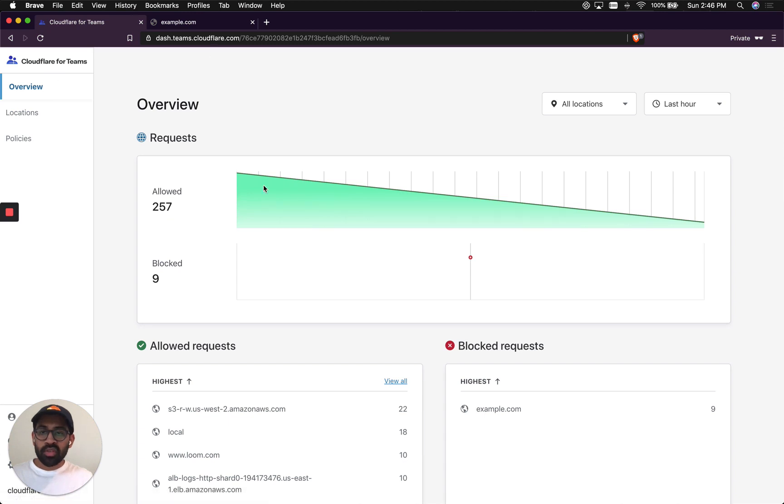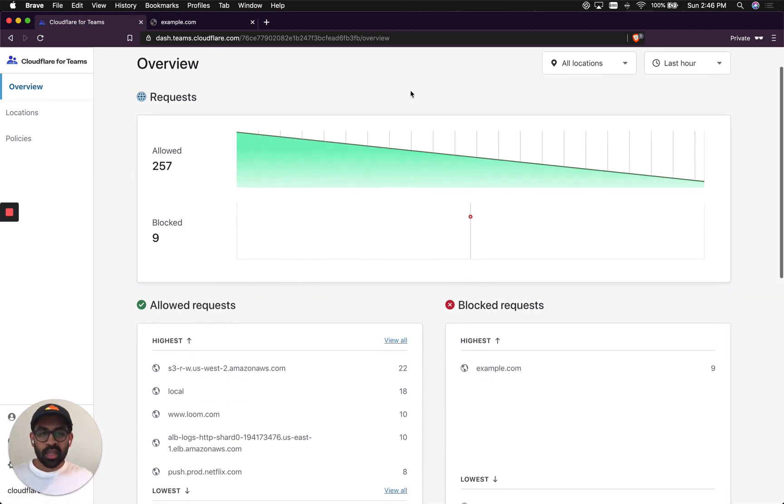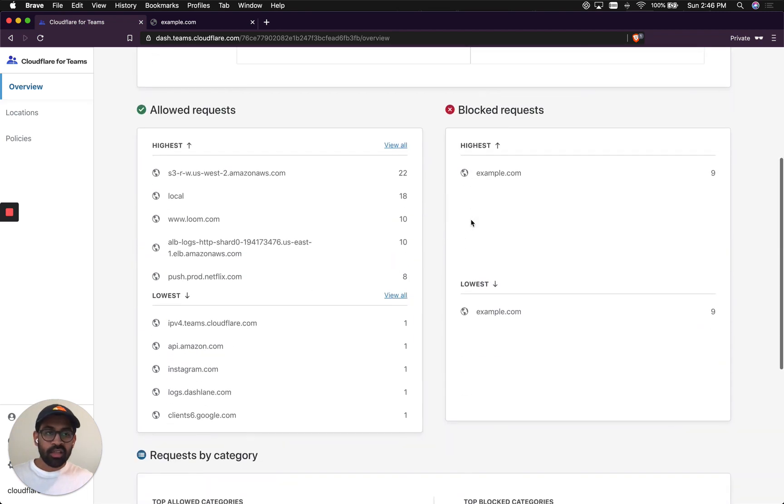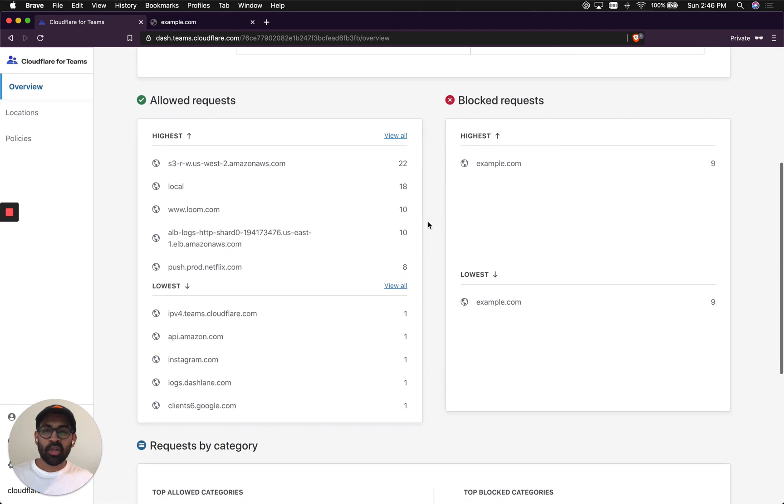As you can see, 233 requests were allowed. You can see that nine requests were blocked. And it's basically the example.com website that is being blocked here.